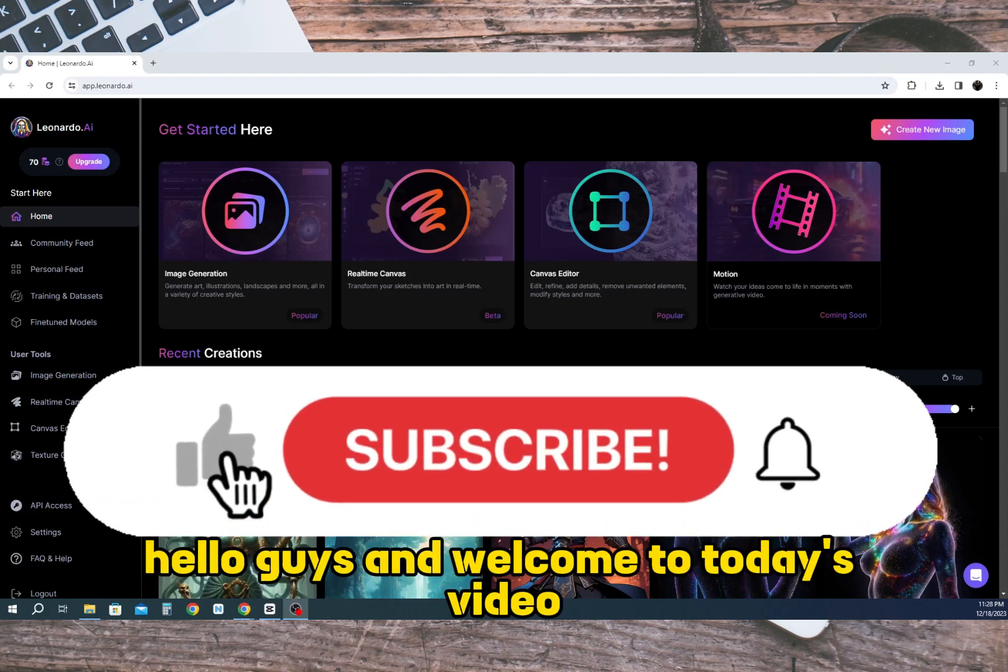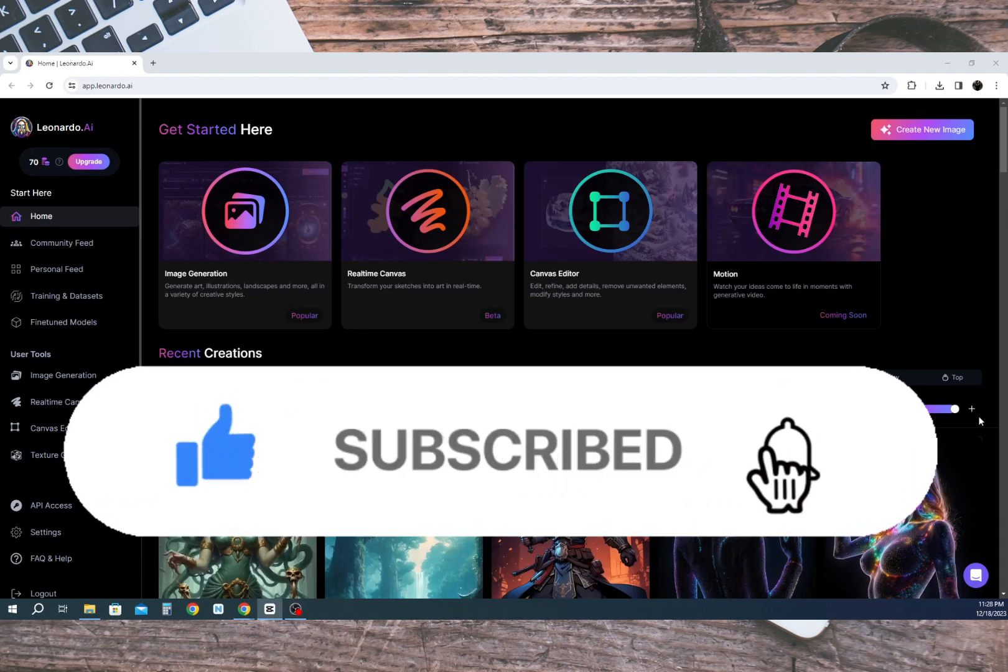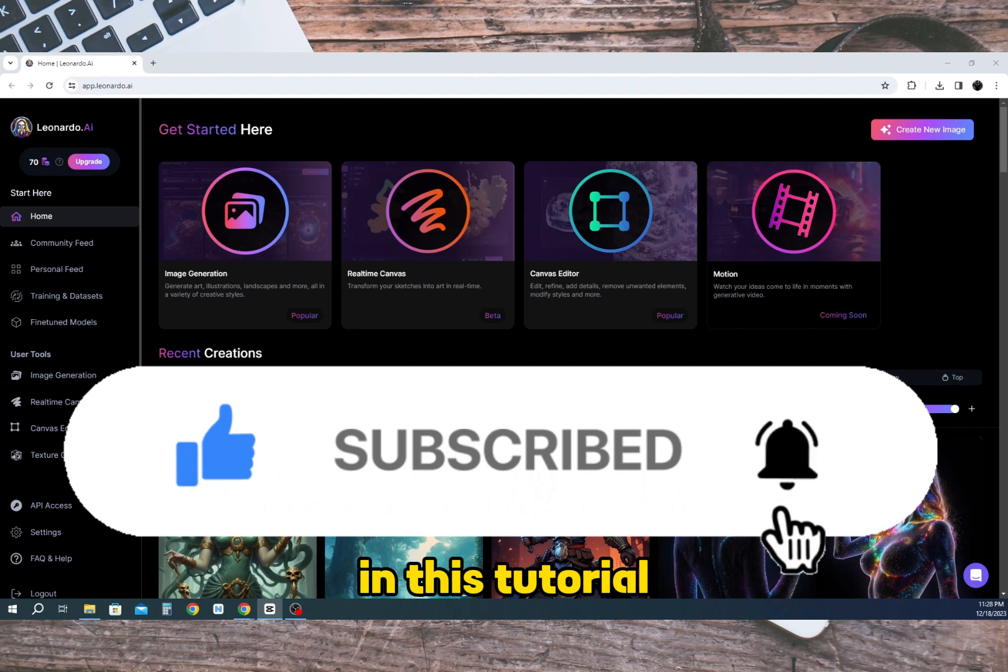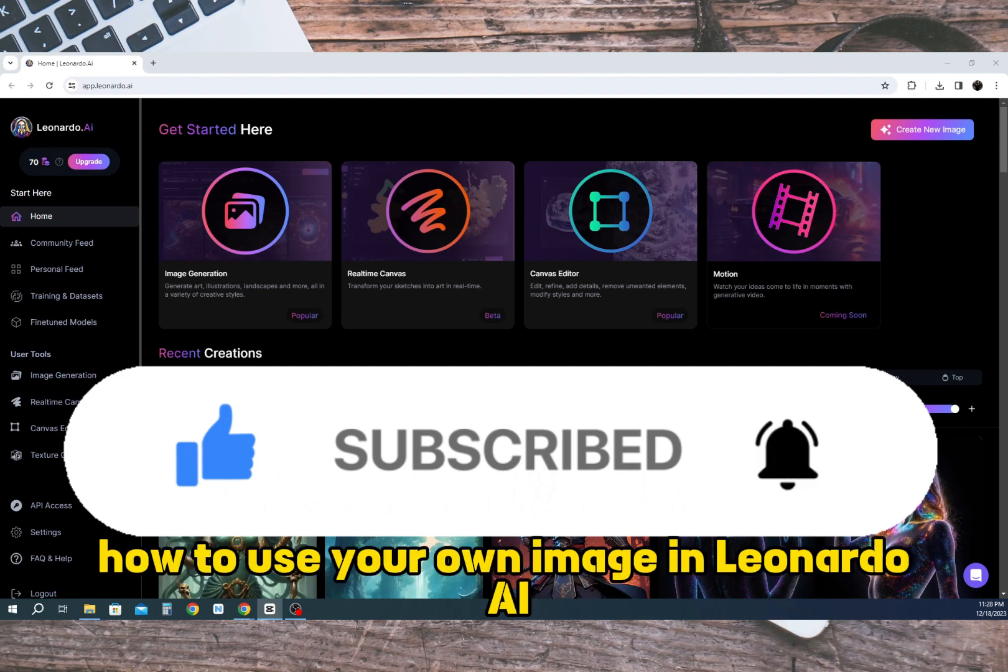Hello guys and welcome to today's video. In this tutorial we will be discussing how to use your own image in Leonardo AI.